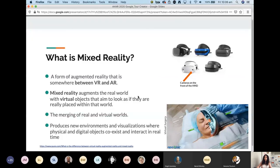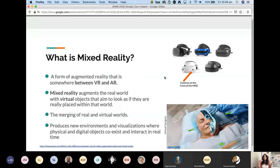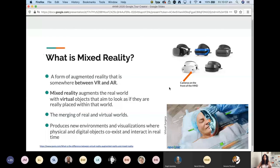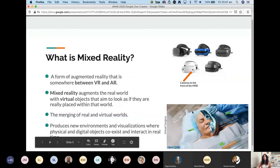Mixed reality sits somewhere in between VR and AR. We tend to use headsets — the Microsoft HoloLens and others — where you put the headset on but cameras on the front let you still see your environment, with digital content added to it. For example, a surgeon wearing a headset can see CT scans, MRI scans, and X-ray data overlaid, seeing exactly where a tumour is with a real sense of depth.